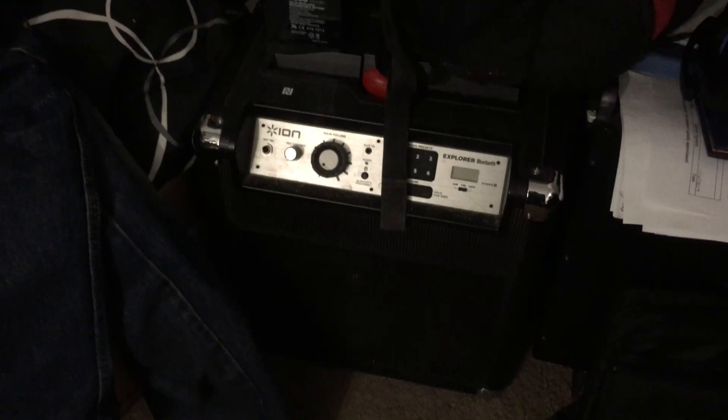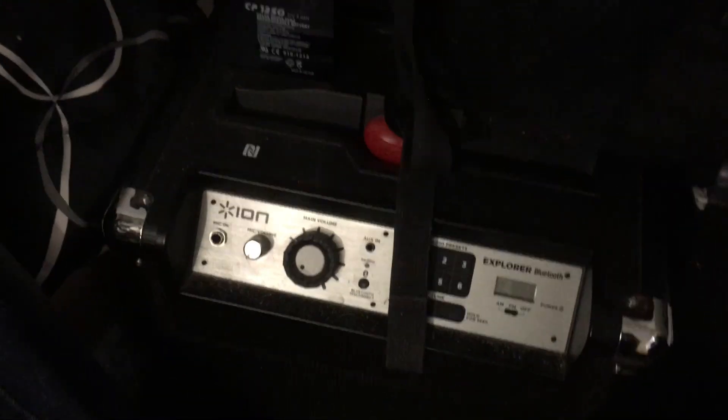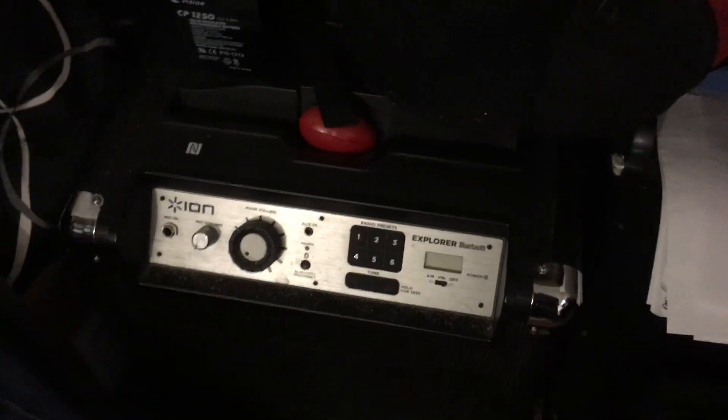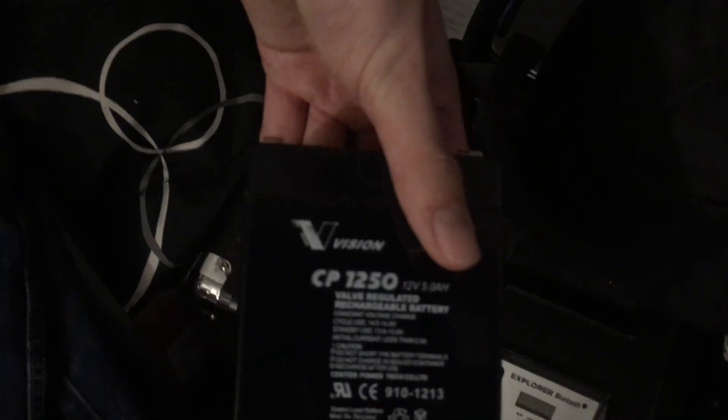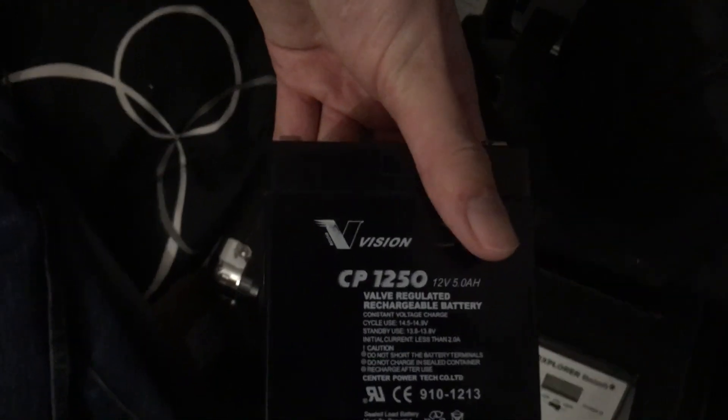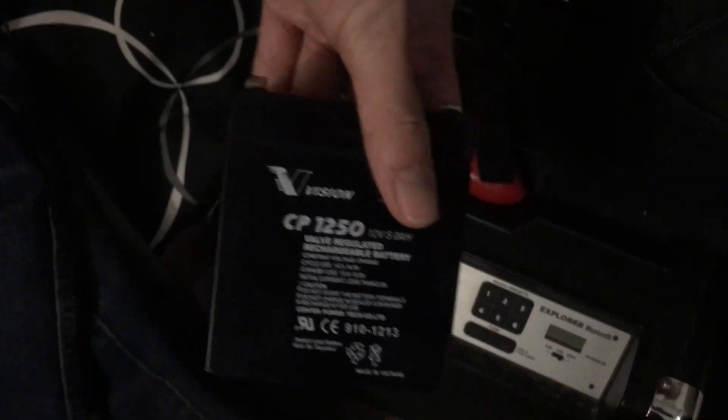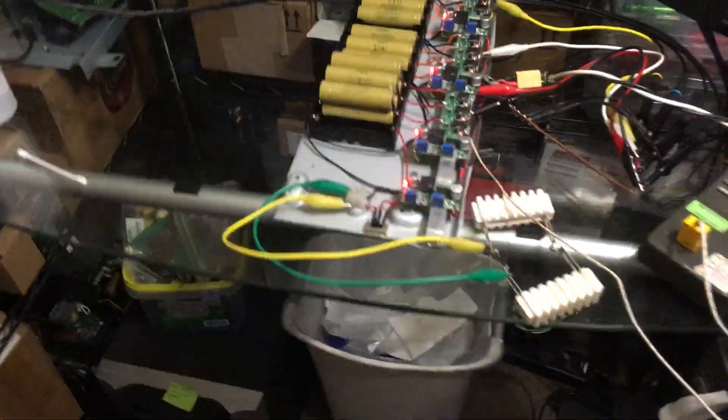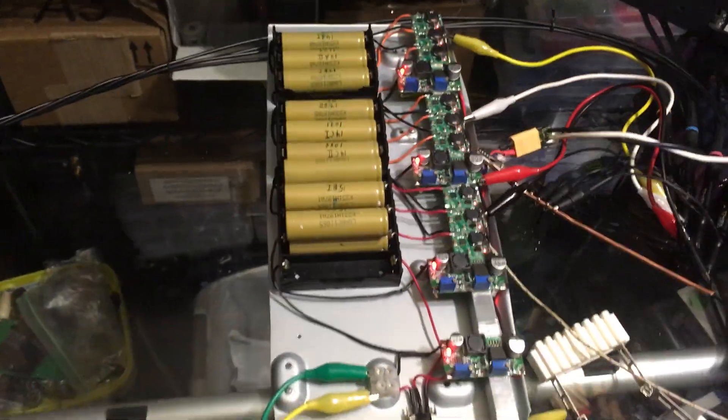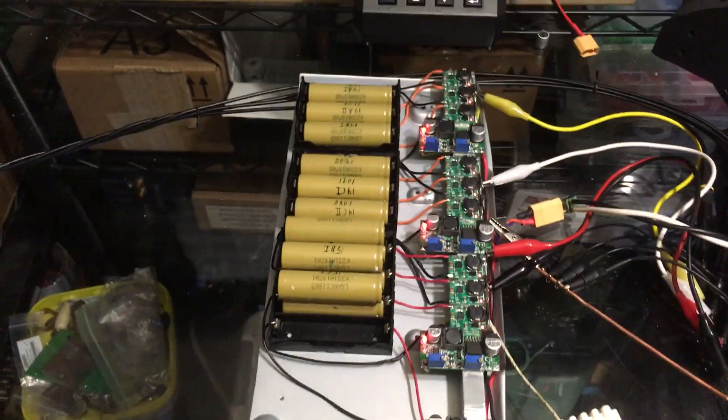It's a tailgating speaker, Ion Explorer Bluetooth, a little amp which takes a normal four amp hour or five amp hour lead acid battery. A single four by five cell holder works perfectly in it.